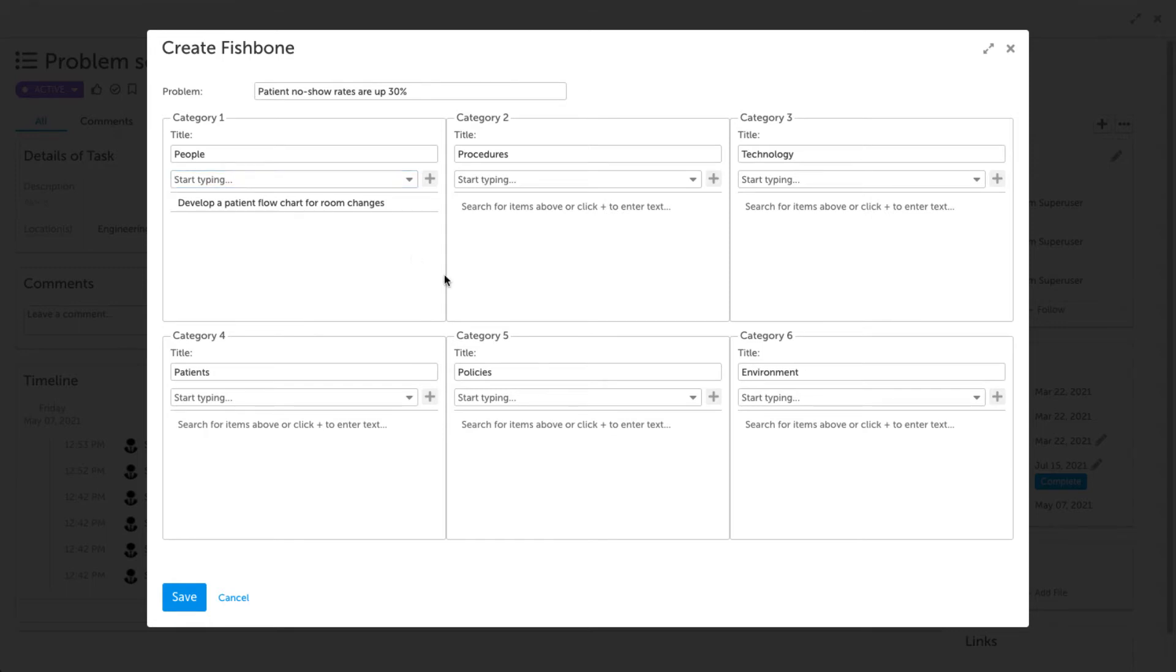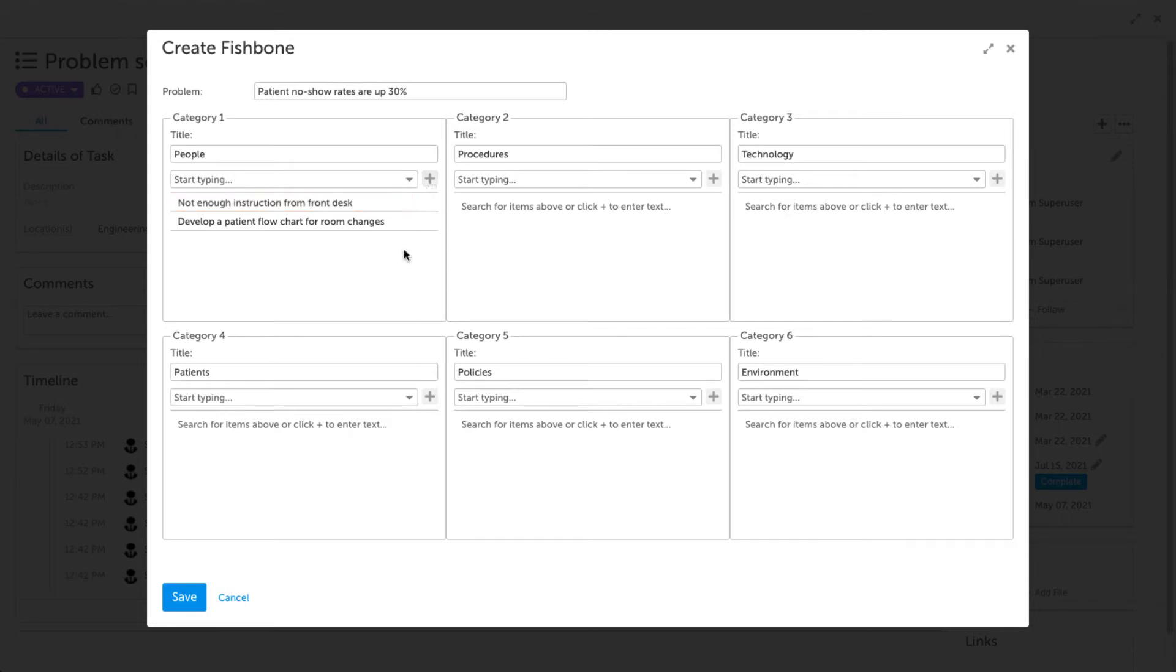To manually add a cause, you can click the plus sign, which will give you an empty cell that you can type into. We'll keep working through our example until we have multiple causes under each of our categories.